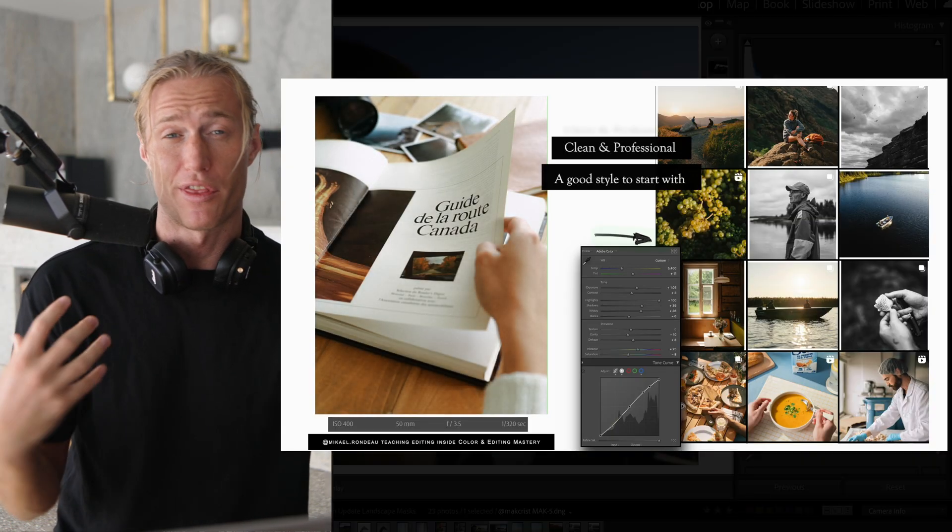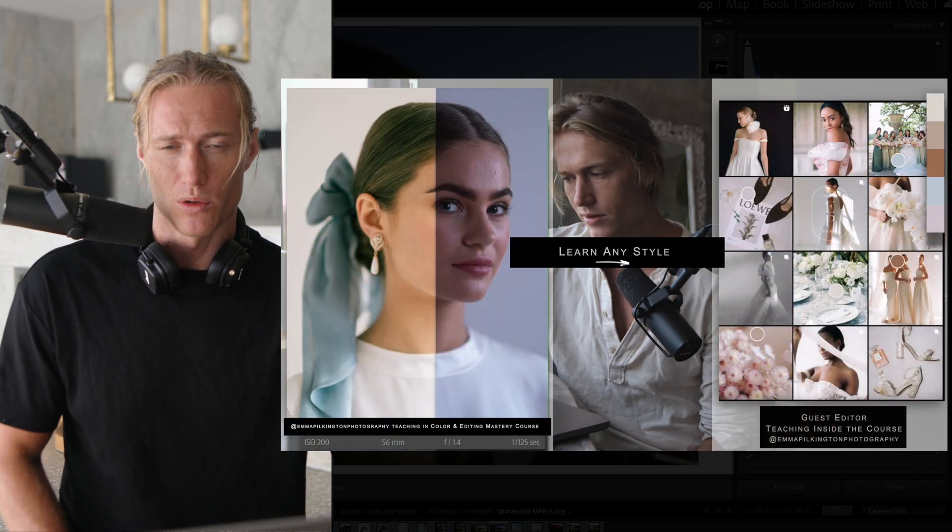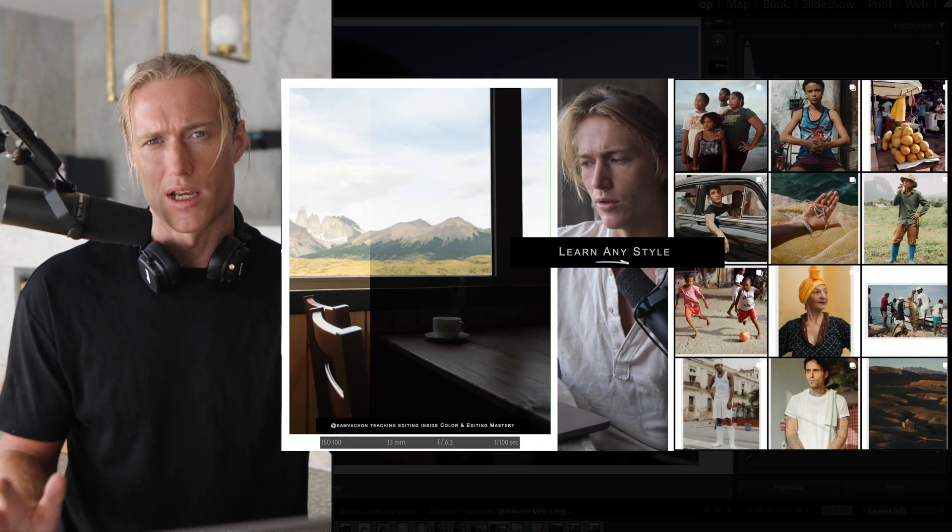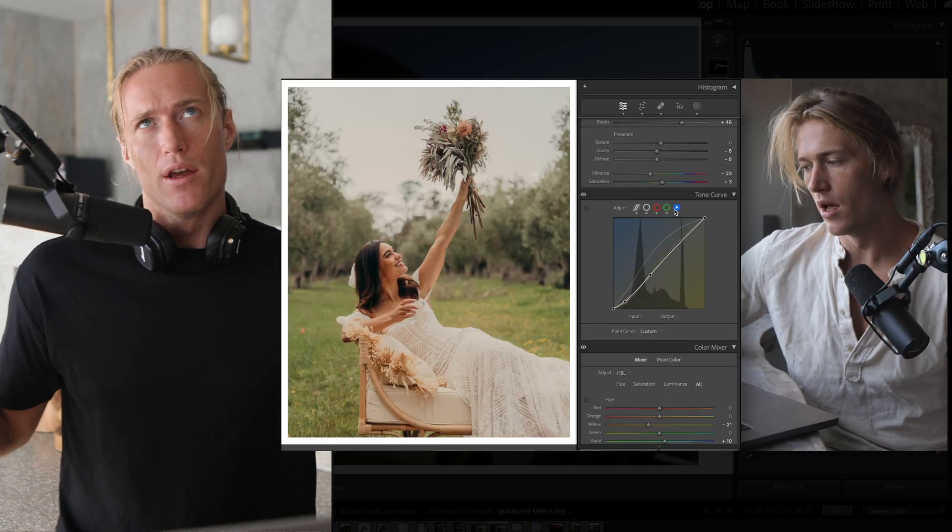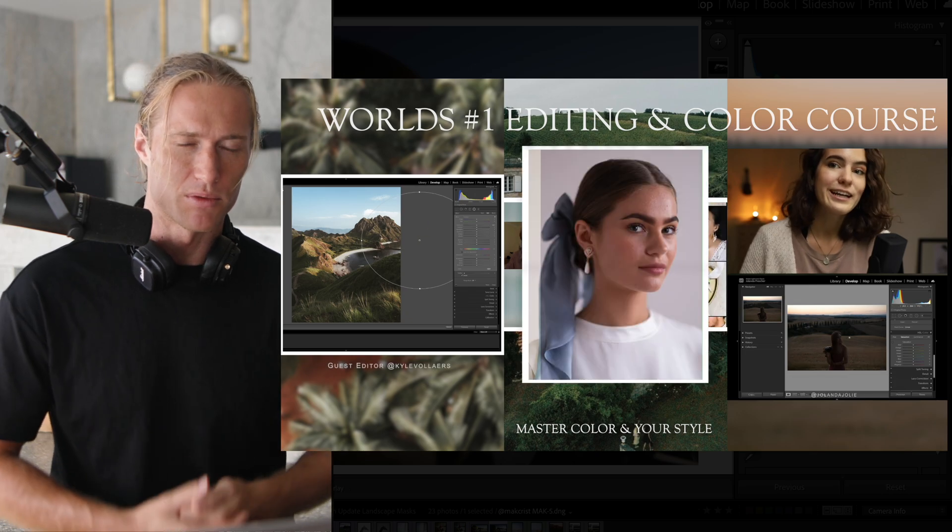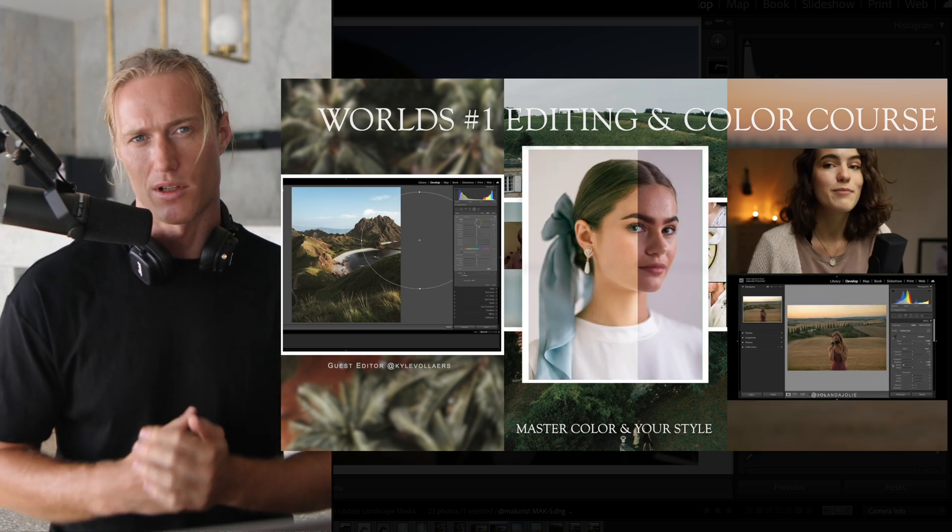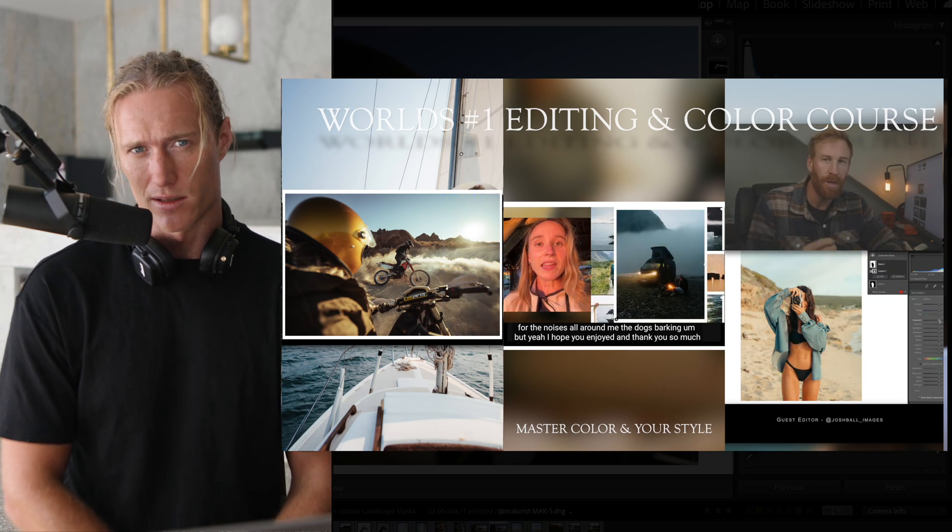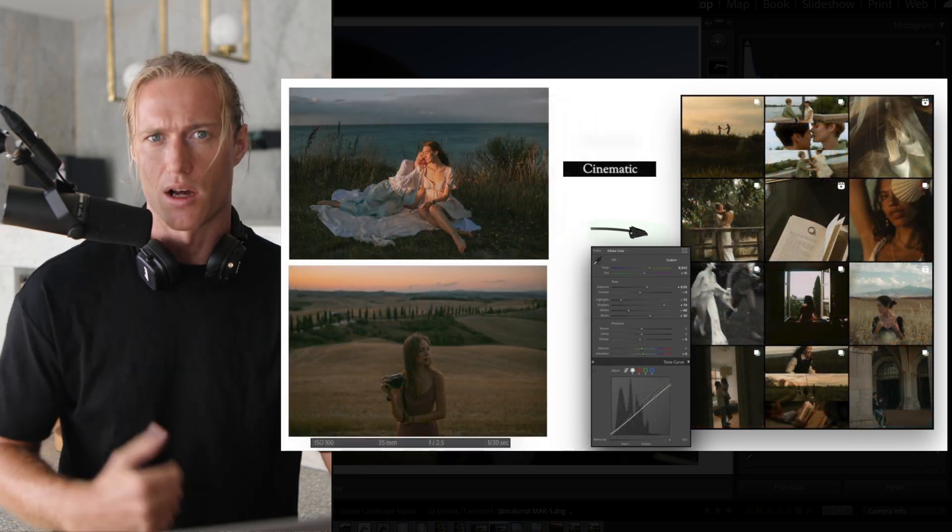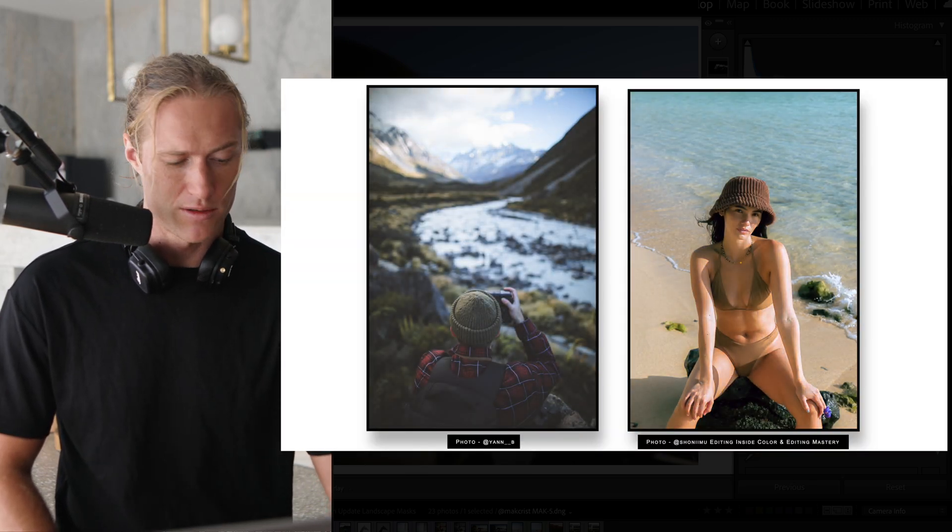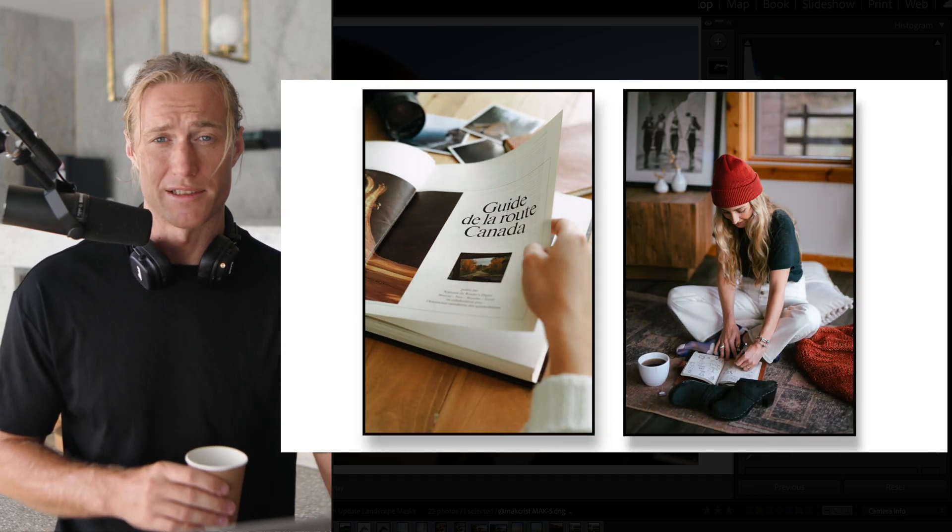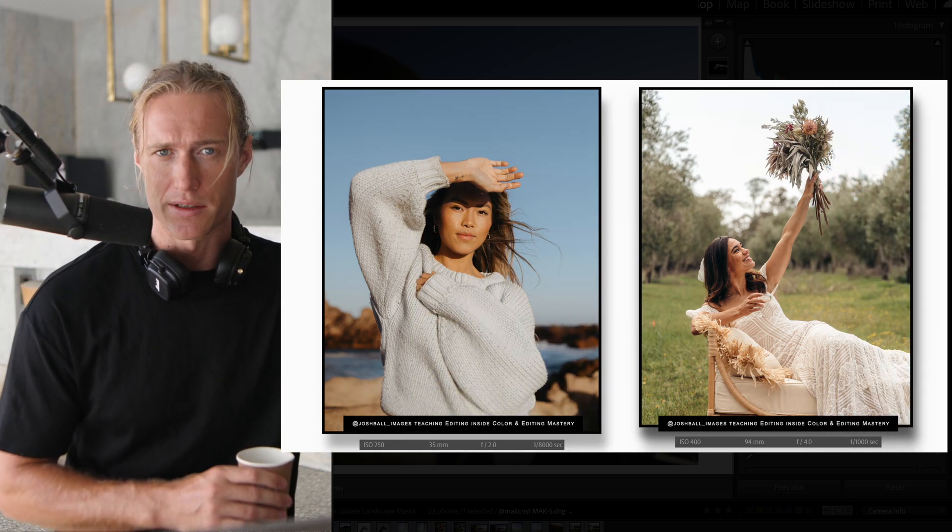So yeah, check out my free trainings, free presets. If you want to join over a thousand students in the number one Lightroom editing course in the world, links in the description. We've got a hundred super talented photographers teaching where you get the raw image, the preset, so that way there's no gaps in your learning. You can follow all these talented people step by step, learn different styles. And then I've been doing this for seven, eight years now, so I'm there breaking down what is happening in these styles so you can do it to your images.